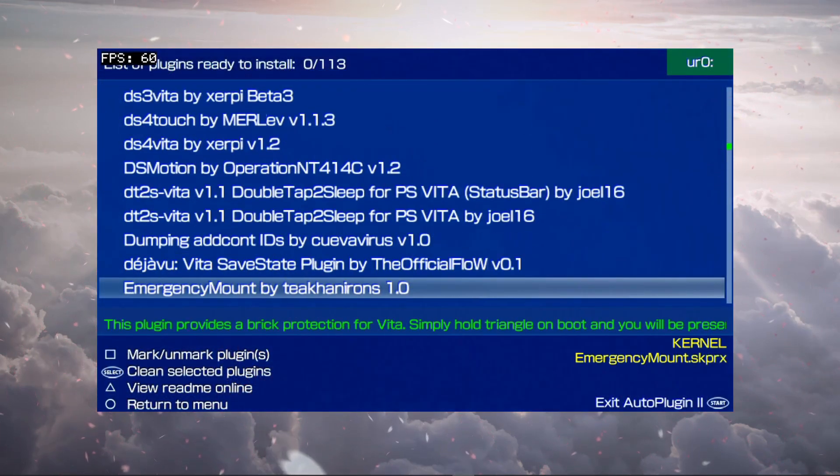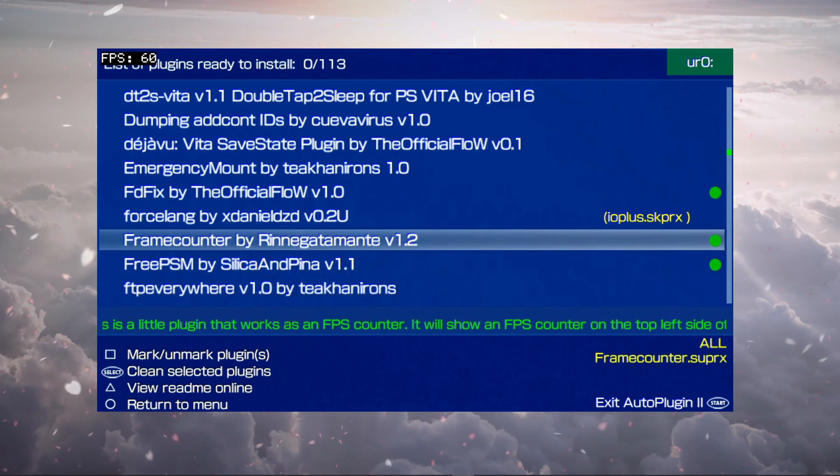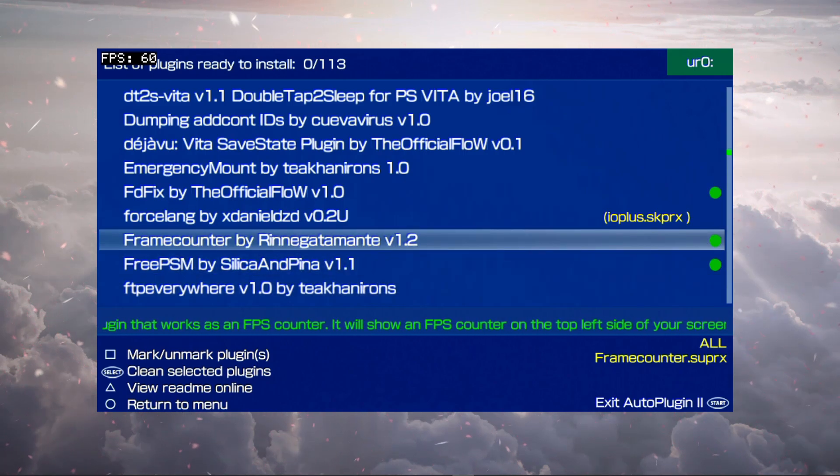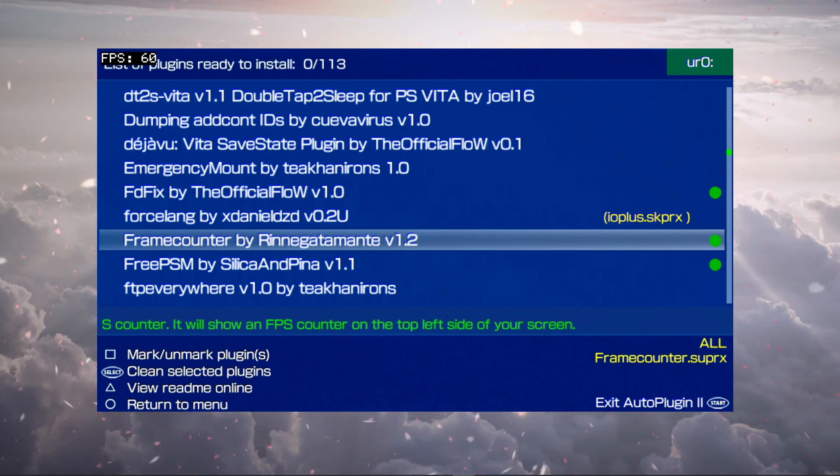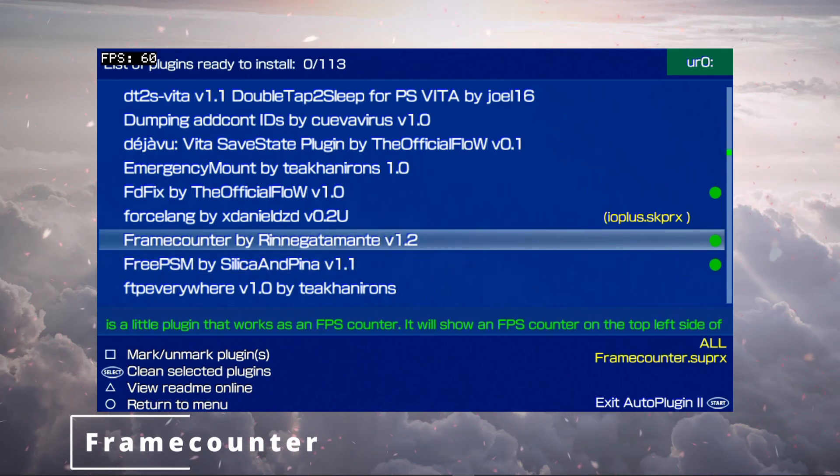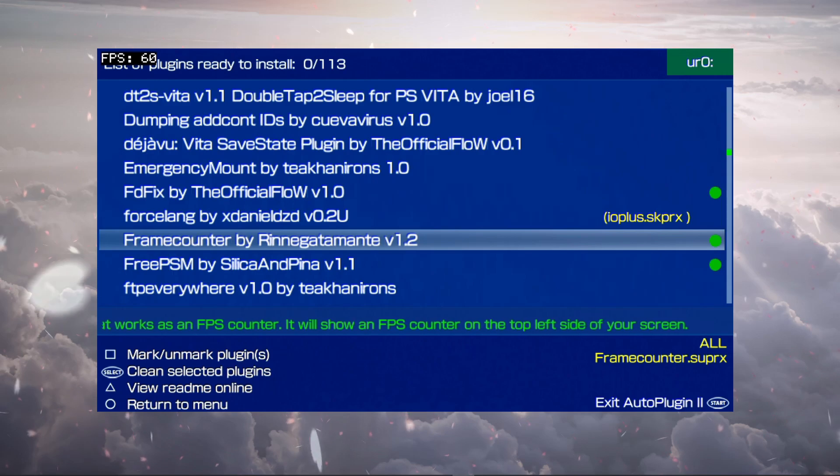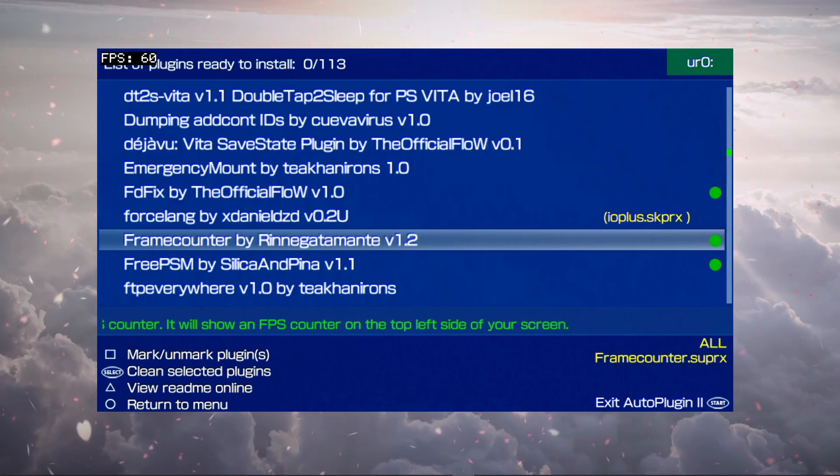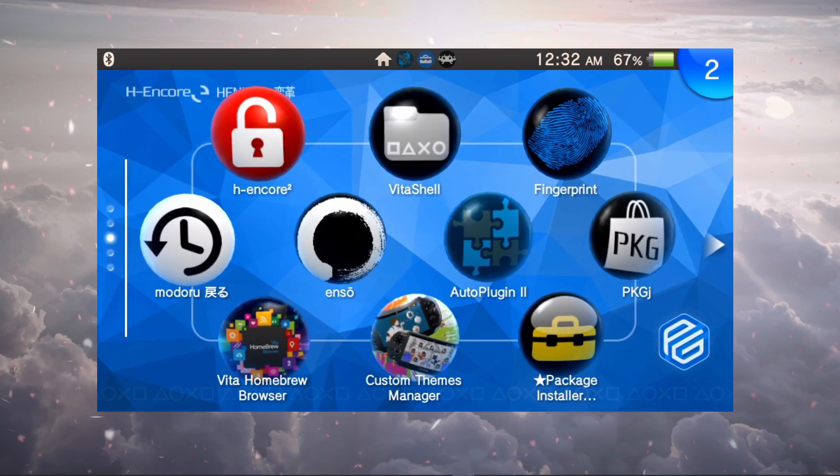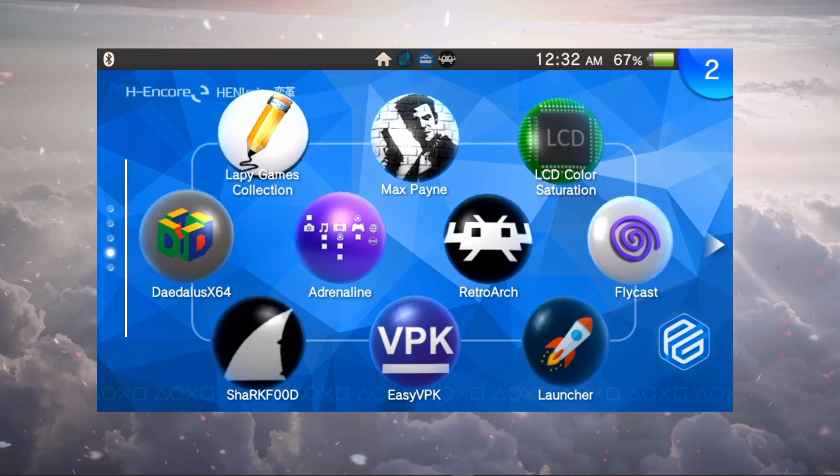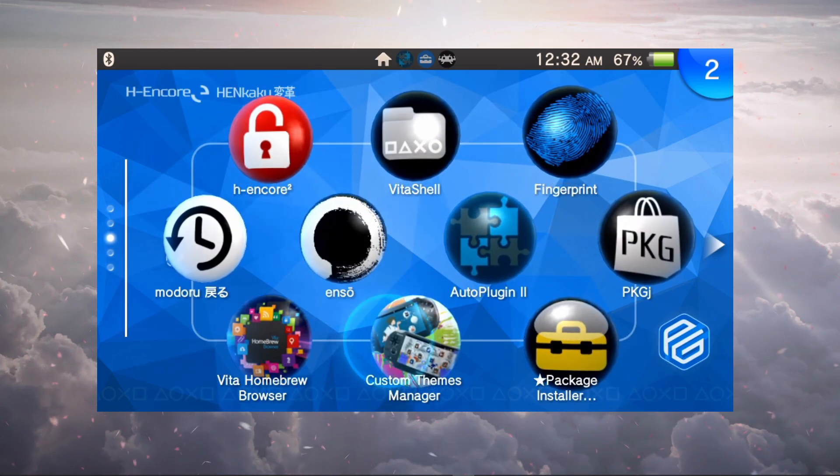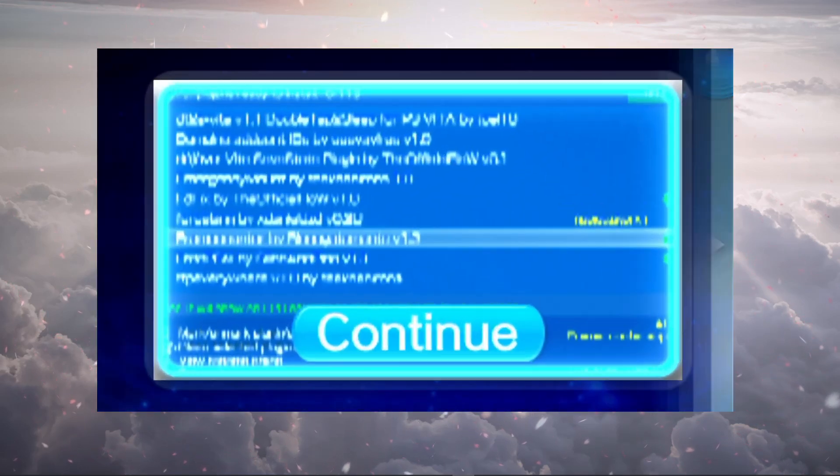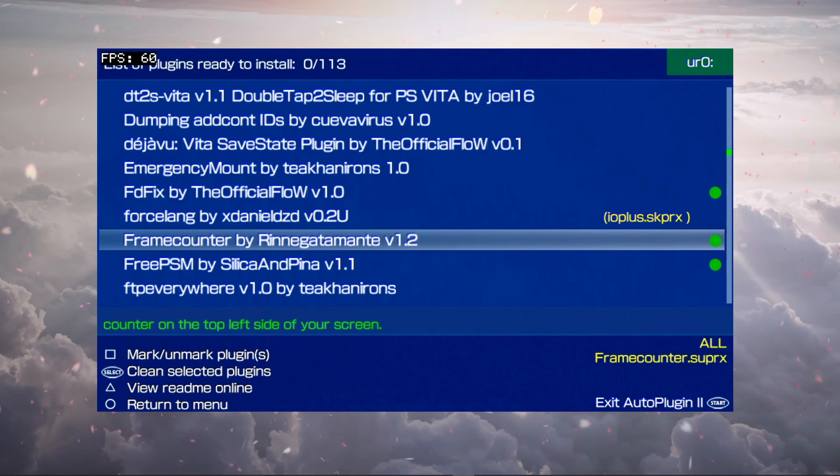I might as well just throw this one here at the very end since it just shows up anytime you open up an application. You see the FPS in black and white at the upper left-hand corner. That is the Frame Counter by Renegade Amante. It's a very simple frame counter. If you're looking for something very simple and easy to use, this is it. Just install it and anytime you run an application it will start showing up there on the upper left-hand corner. If you don't want something like that, the overclock is too much, you can just go ahead and download that, install it, and it should pop up anytime you run any application on your PS Vita.